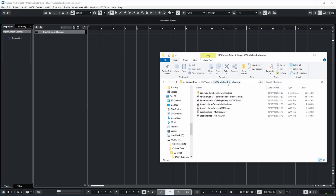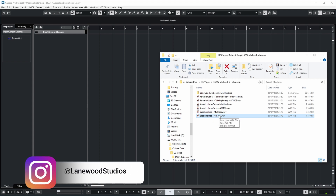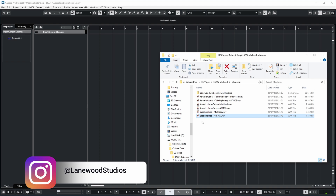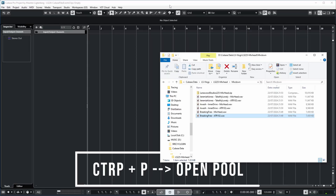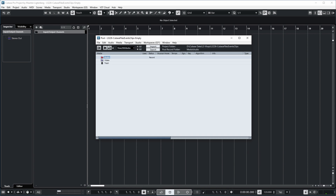Over here you can see the mixdown folder of a previous project that I did for this channel. Let's imagine that we want to import this file into a new Cubase project which I have open already. Let's not do that directly in the project window but start by doing that in the pool, so I can gradually introduce you to some of the concepts in Cubase. To open the pool we can push Ctrl+P, and you can see that my pool is currently empty. I can now drag this audio file into the pool to the audio folder so that it's available for Cubase in this project.